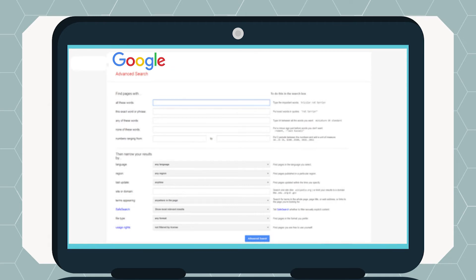Use quotation marks around a phrase to search for those words together. Google also has an advanced search feature. Using the advanced search can help you narrow down your search in a couple of different ways, with many options to choose from.